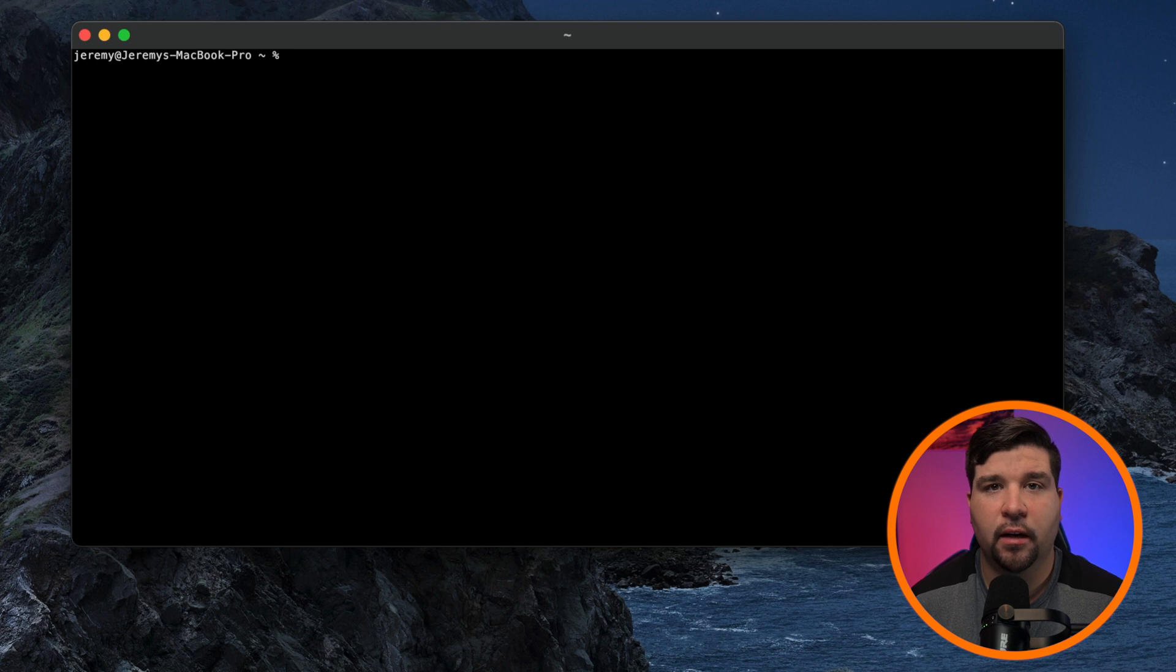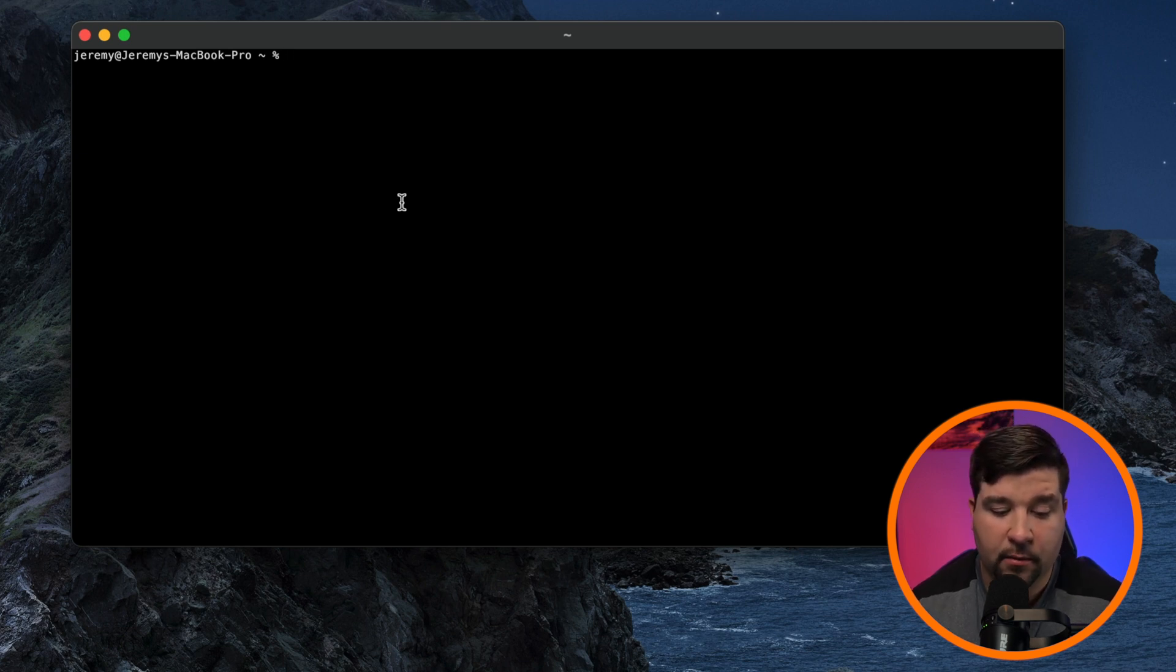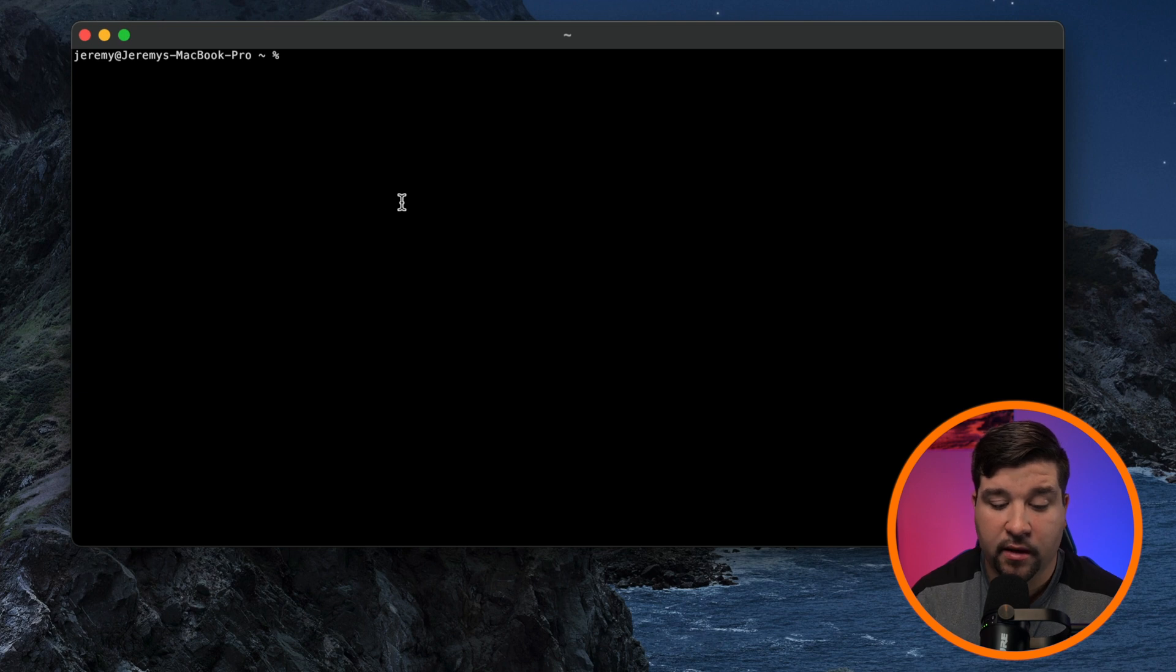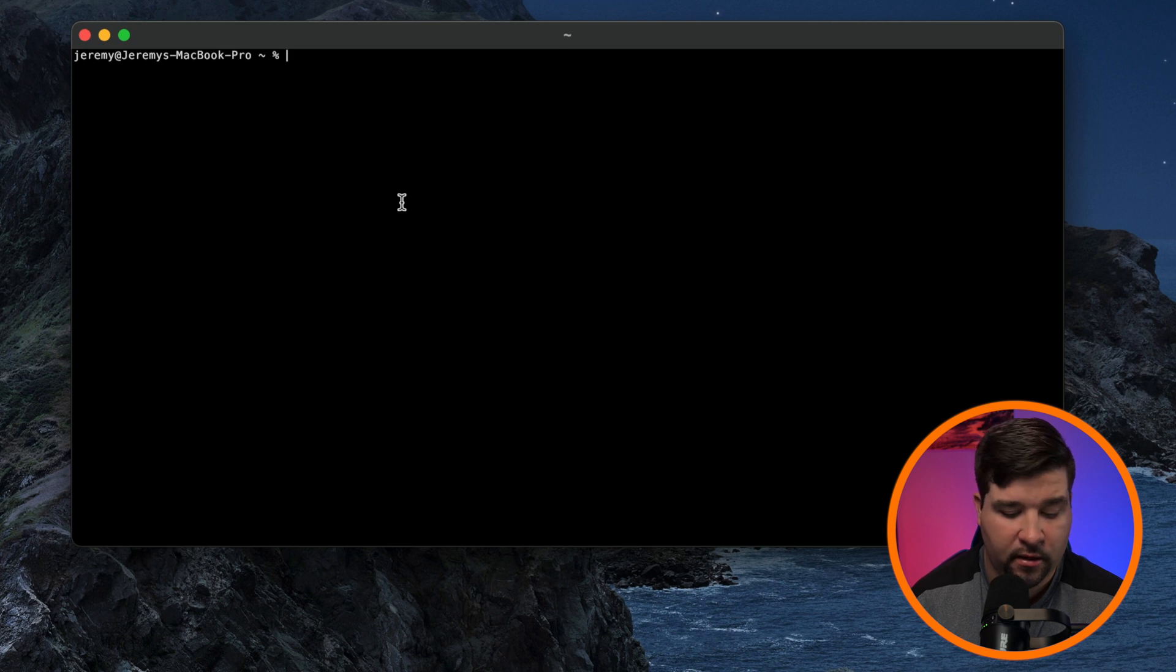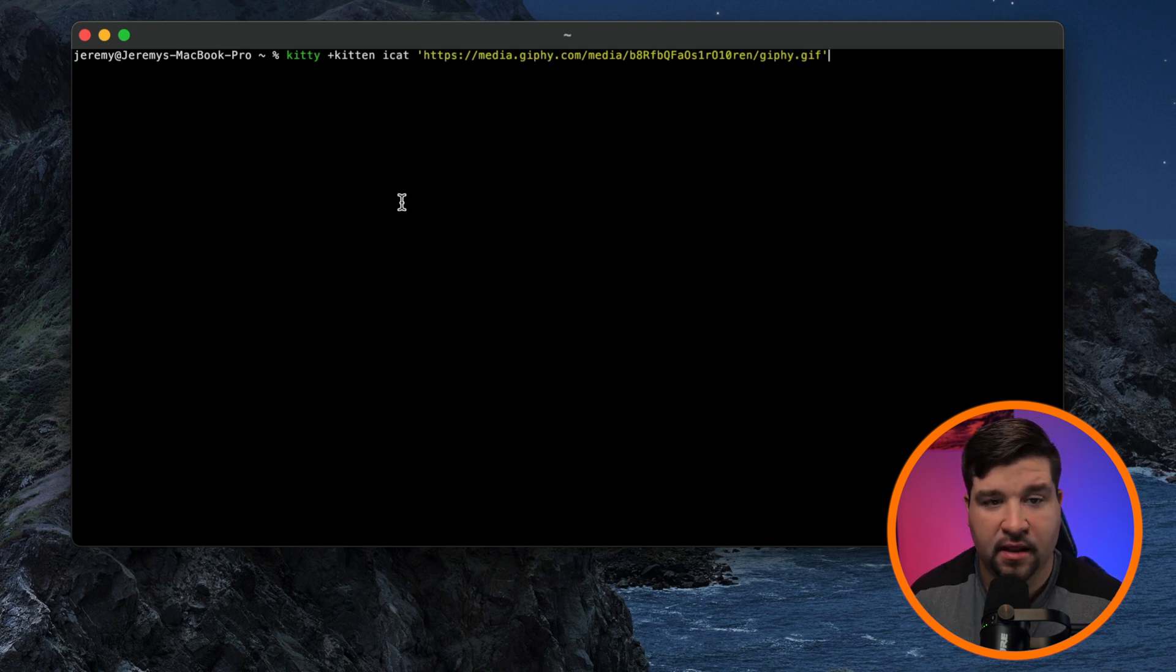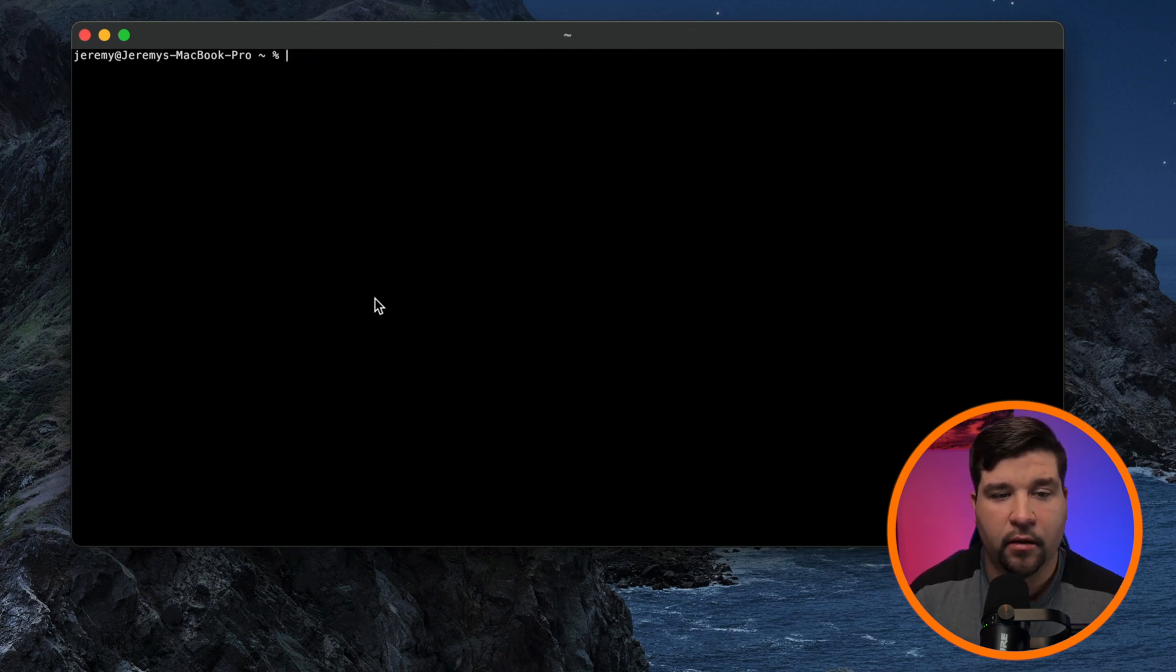More functionality can be added to Kitty by writing what's called kittens. So for example, one of the kittens that comes with Kitty is called iCat, which allows you to view images and GIFs right in the terminal. So let's see that in action. Pretty neat, right?